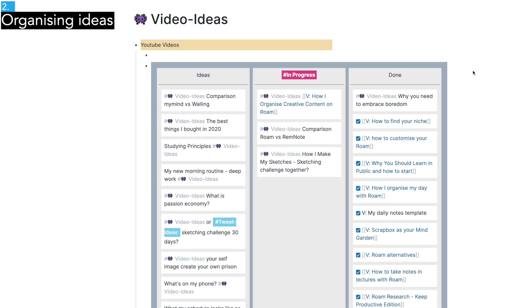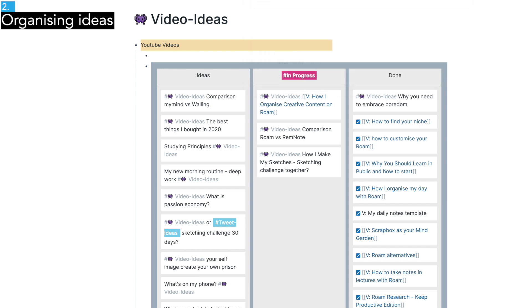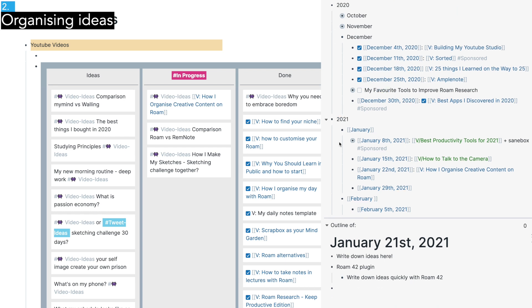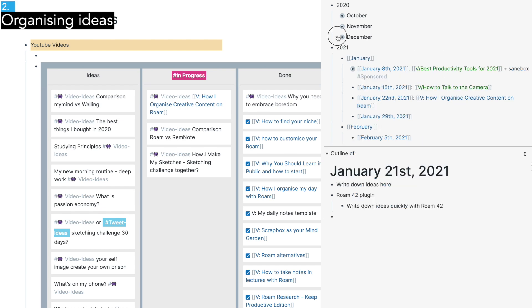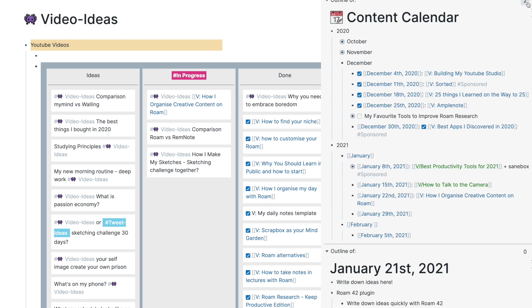By the way, I also have another page called content calendar, just so I have a big idea of when to publish each video and so I can plan ahead. I have videos planned for each week and sponsored videos are tagged with sponsored, so I don't forget. I just wanted to show you that briefly.